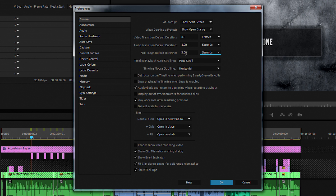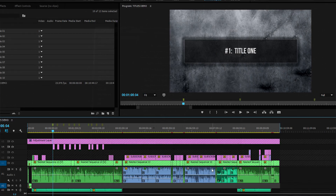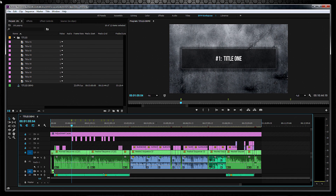You can do all sorts of things with this tool, but I wanted to show you a neat way to apply a lot of titles to your timeline.